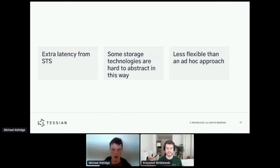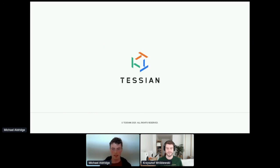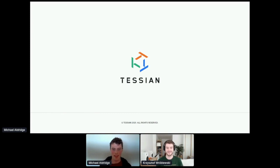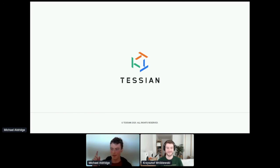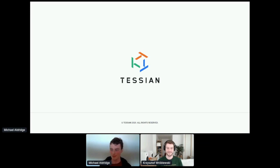So with that, I'd like to thank you very much for listening. Also, if any of that sounded interesting, we are hiring, and I believe there are links to our careers pages somewhere around here. Thanks very much.